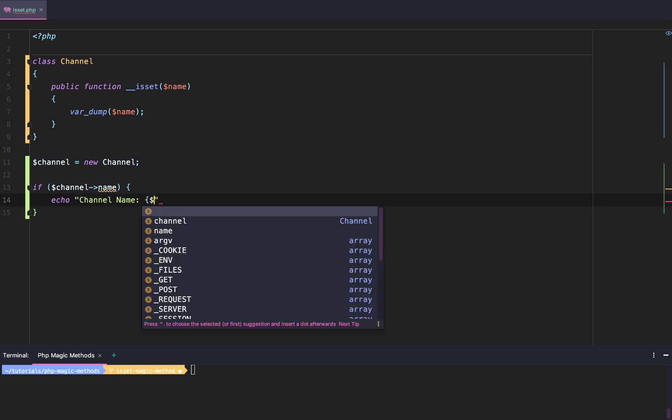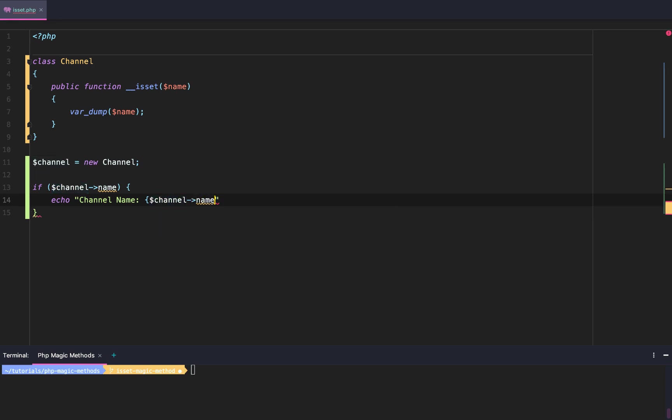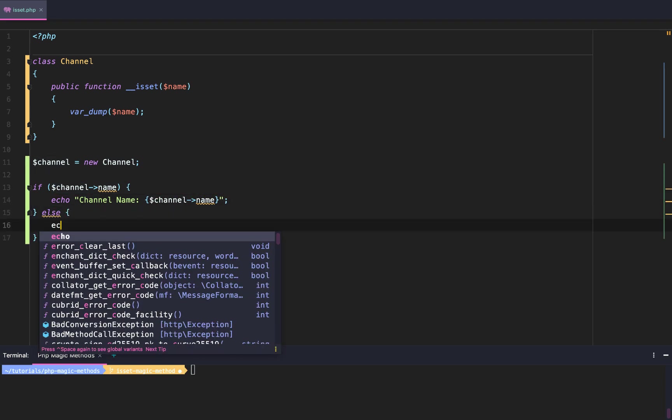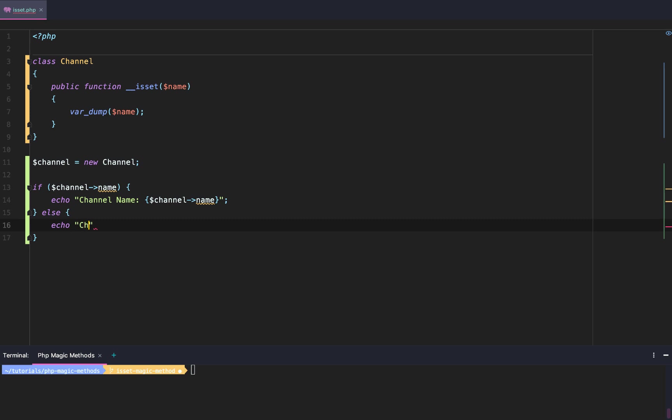And we say if channel name, we're going to echo hello world or channel name. Else, echo 'Channel Name Does Not Exist'. Just like that.